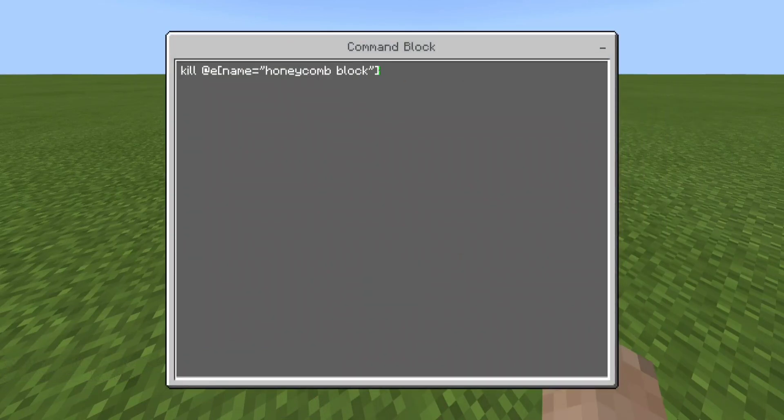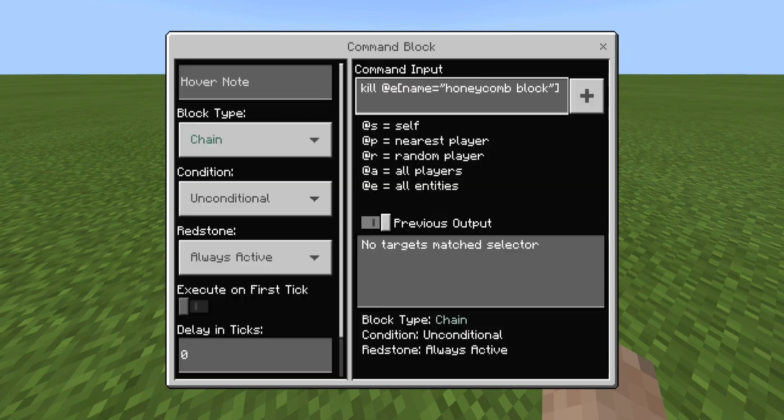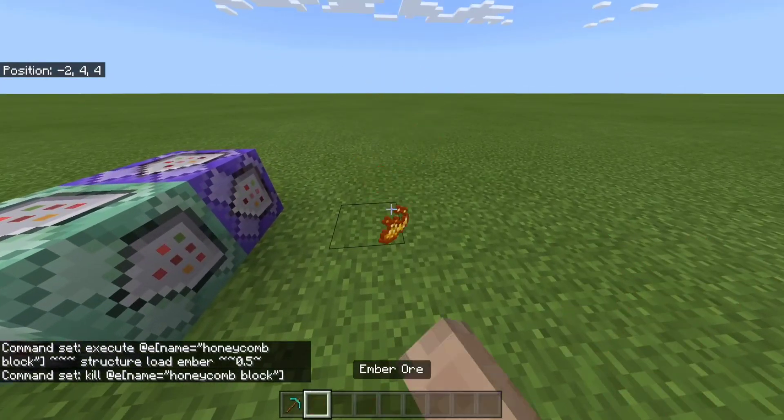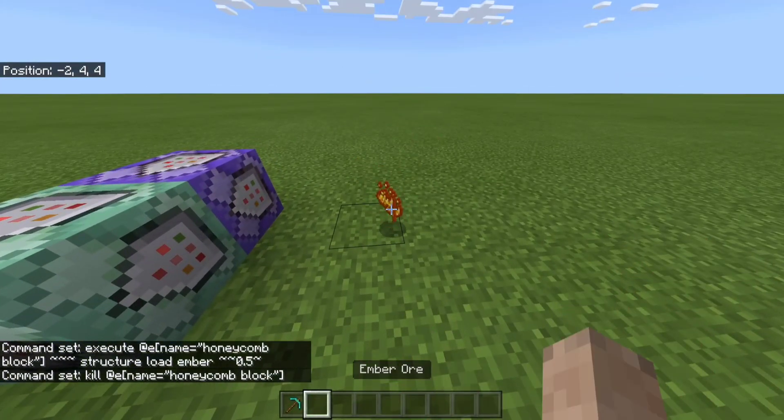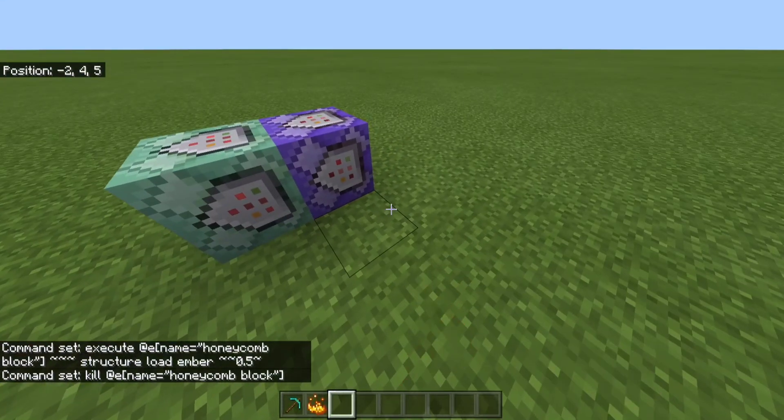Kill at entity named honeycomb block. All this is doing is killing the other item so that it doesn't infinitely spawn more and so that you don't actually get that item. So now we have the ember ore.